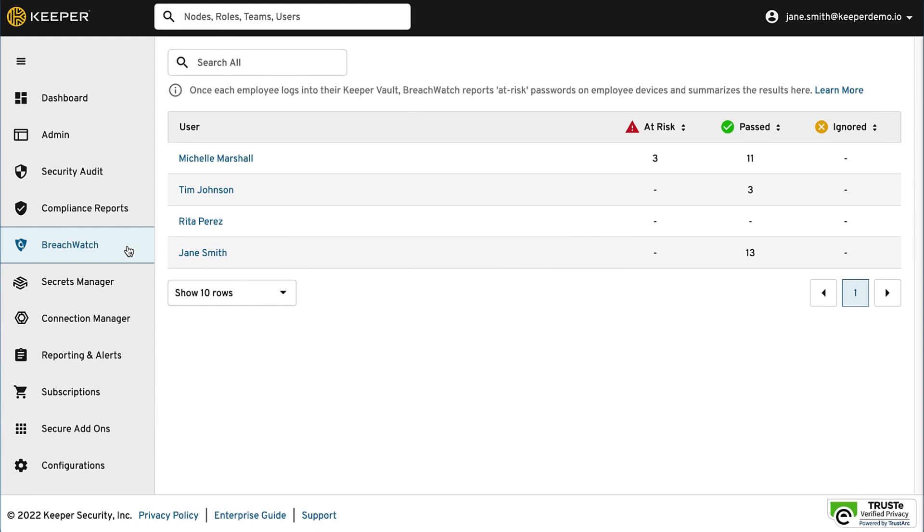BreachWatch is our dark web monitoring solution that detects if a password has appeared in a public data breach. If a record is flagged by BreachWatch, it means that the account is at risk of takeover or theft.